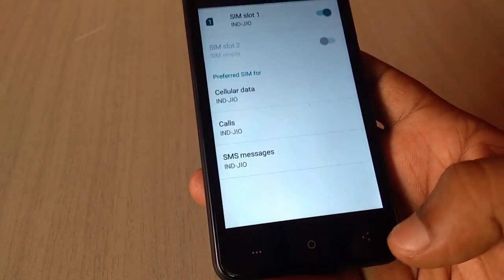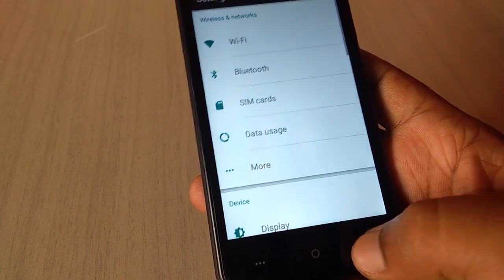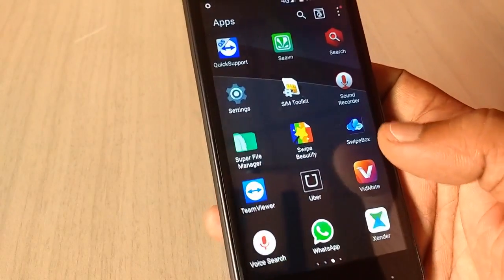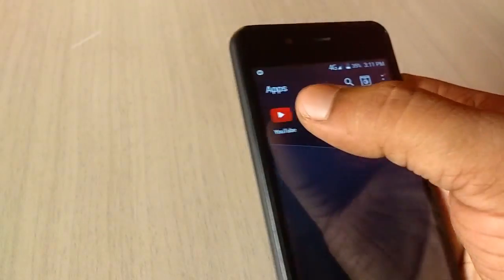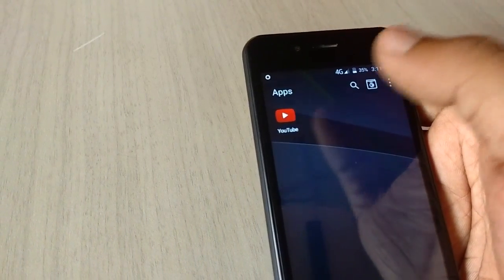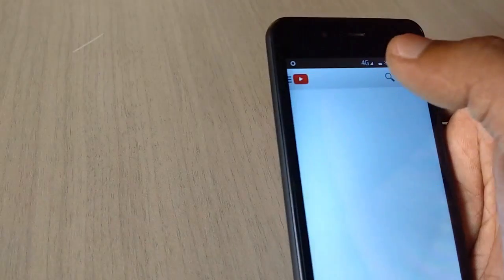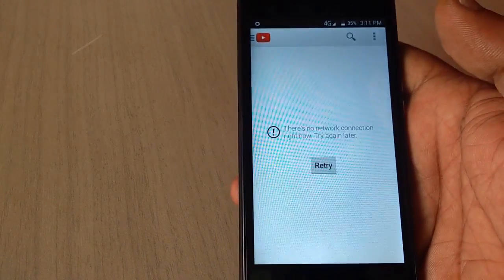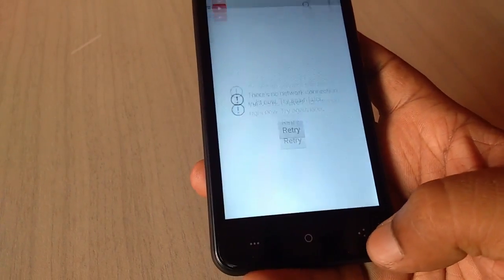Let's browse something. But I think data will not open, so let's try. I am going to open YouTube. OK, there is no data. I know this, so come back.